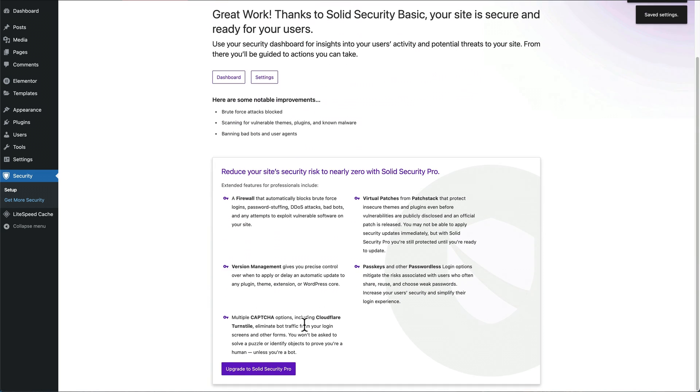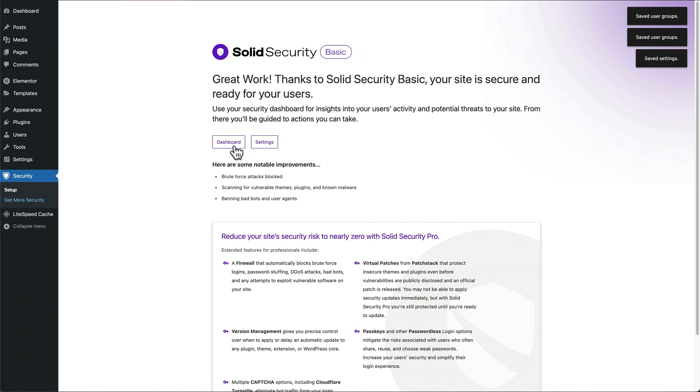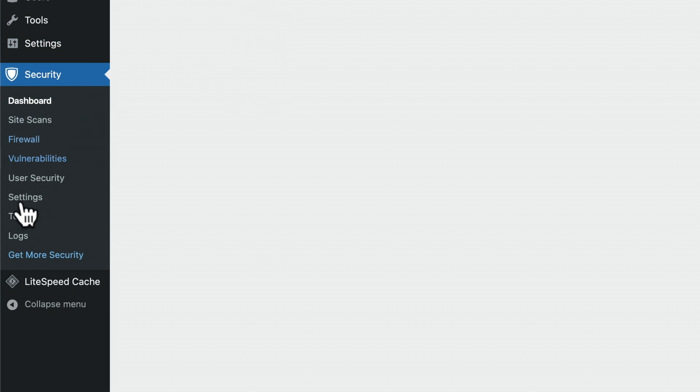So then it will try and sell you Security Pro, but we're okay. We're good. We'll use the free version. Go to the dashboard. Okay, so now all our security options are available. Next step is I'm going to go into Tools.